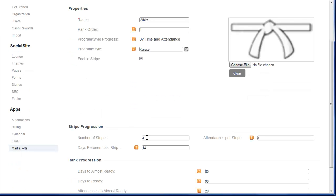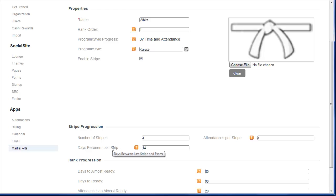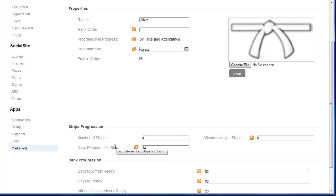I can type in the number of stripes per rank, the amount of attendances per stripe, and the days between the last stripe awarded and their exam. Frequently in schools, there may be a time period of say 2 weeks, 3 weeks, or 4 weeks between when a student is generally awarded their last stripe before they would be testing. So as an example, I put in 14 days.